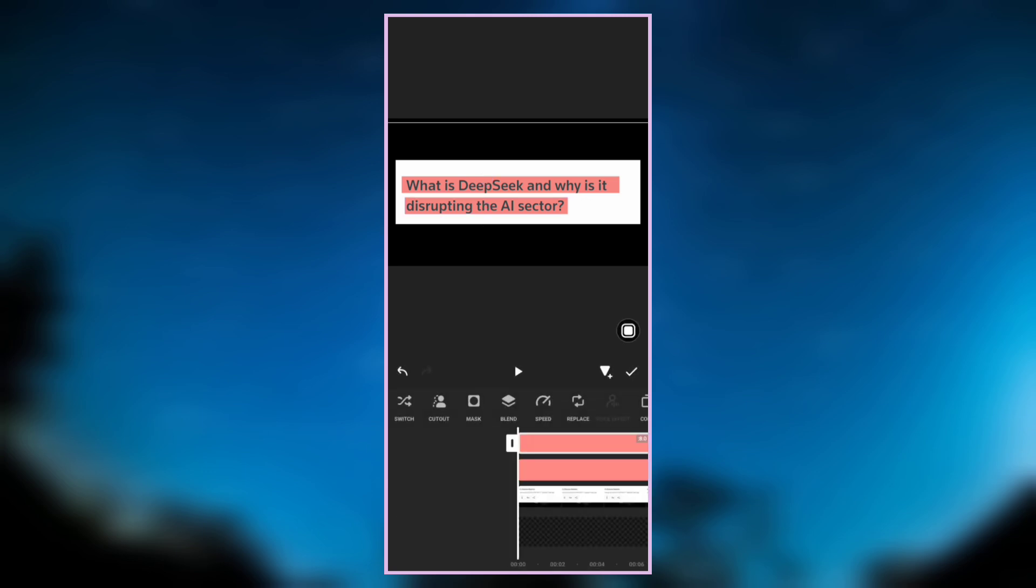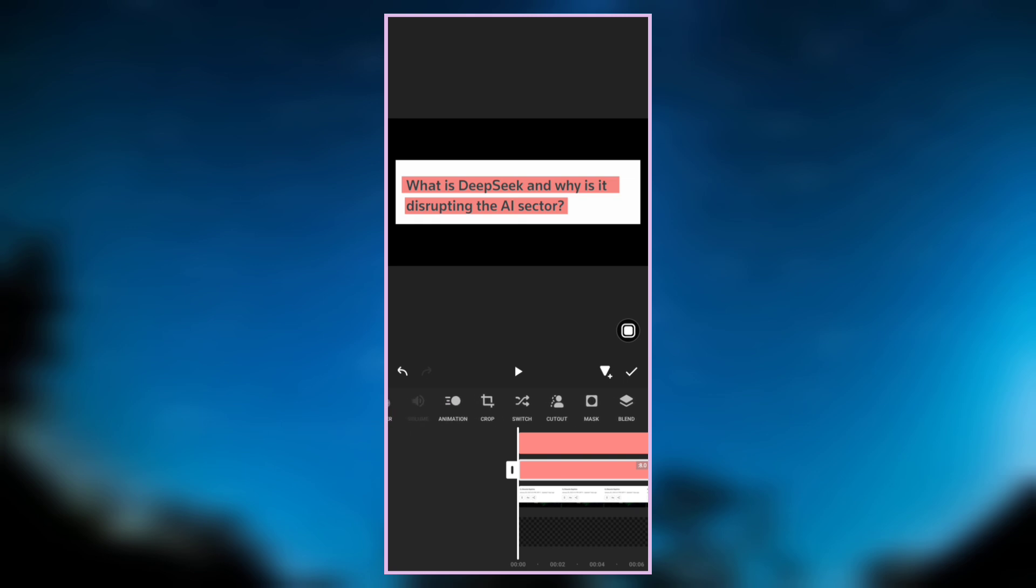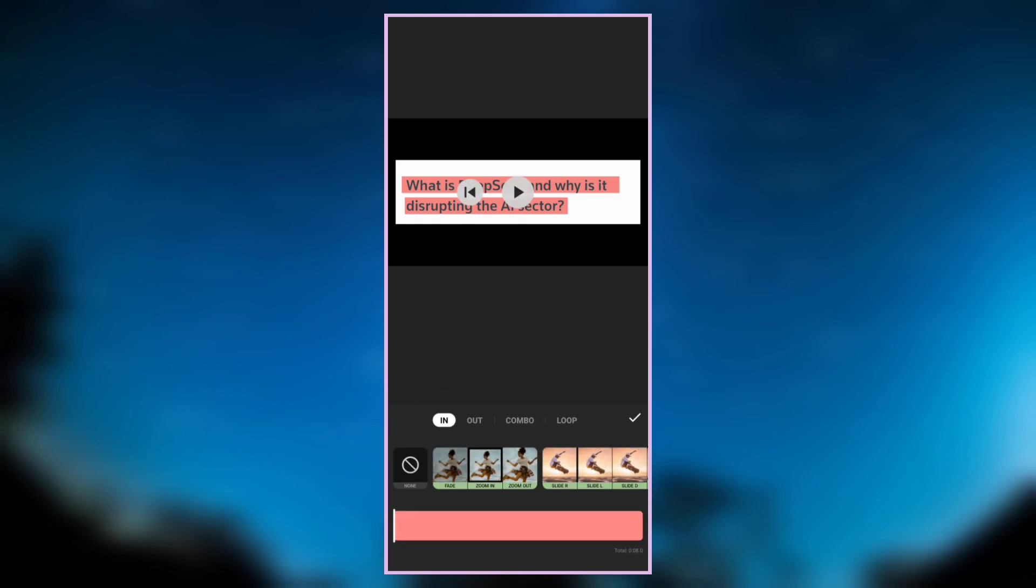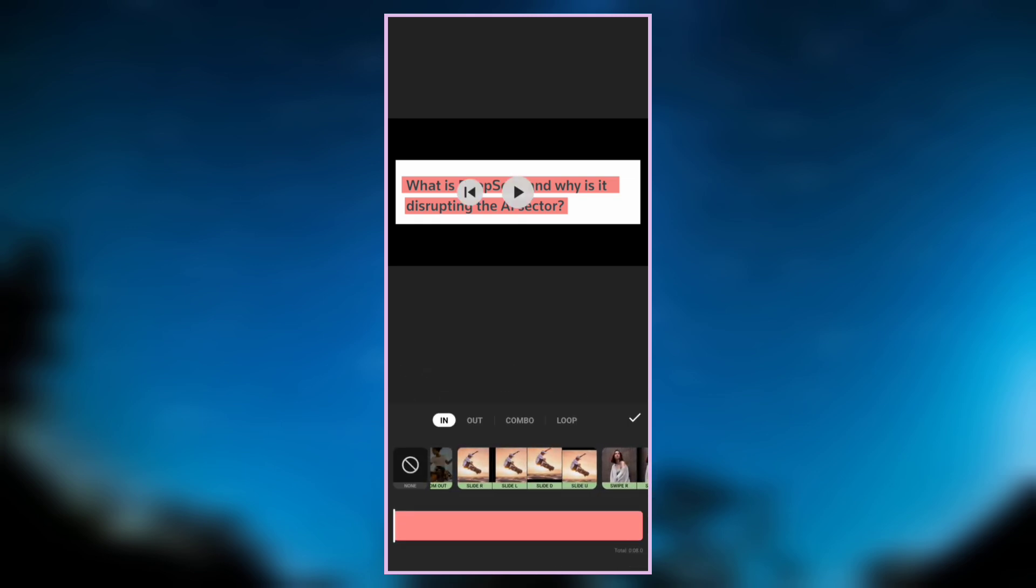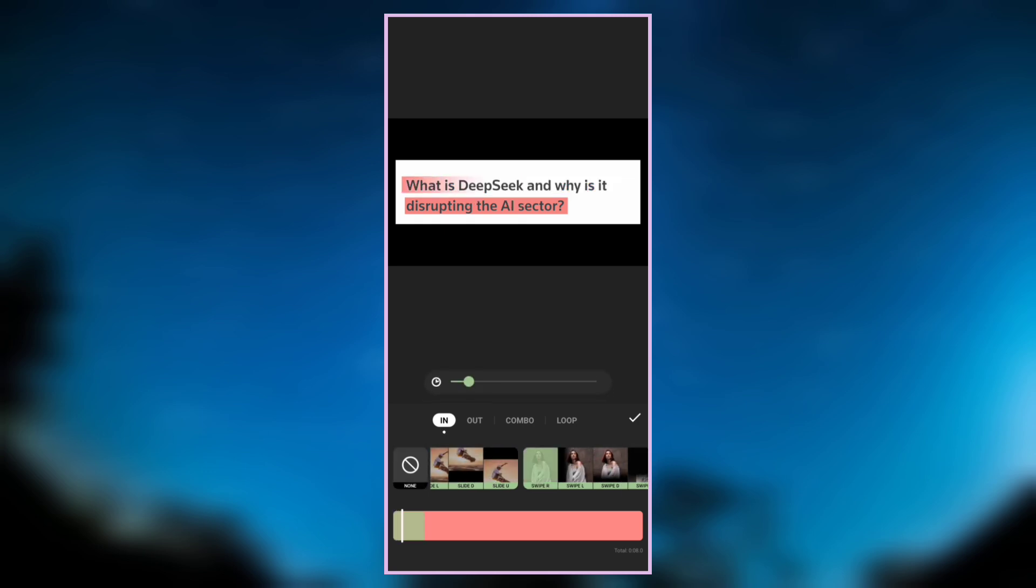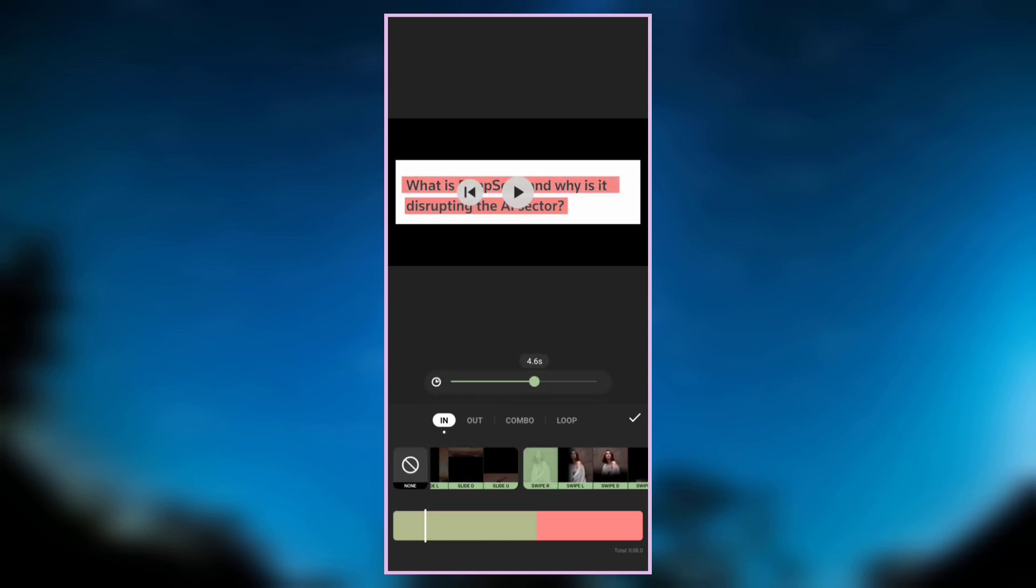Now let's use animation on both overlays. For the first line, go to animation. For the in animation, select swipe right, then increase the duration to around 4.5 seconds.